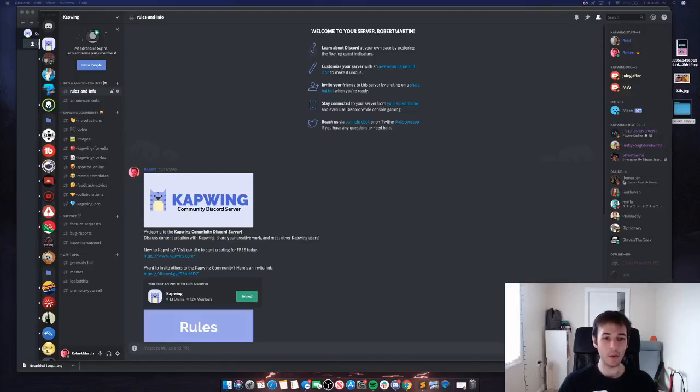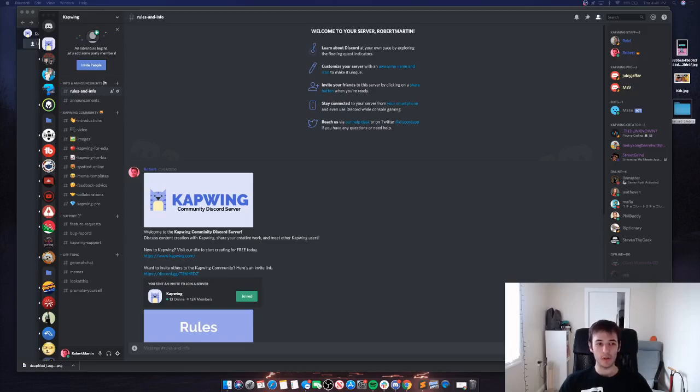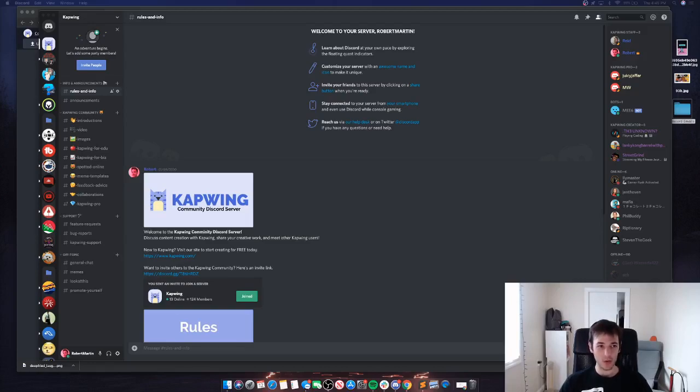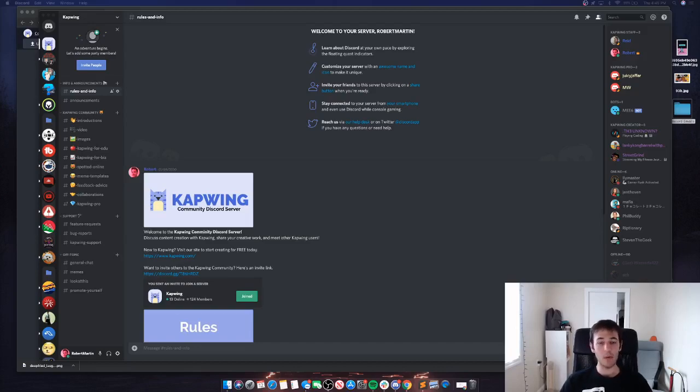What's up everybody, it's Robert from Kapwing. I've been doing a lot of work on our Kapwing community Discord server lately, and one thing I've realized is that we don't really have any cool custom emojis yet. So first off, this is an open invite - come join the Discord. We love talking about making videos and making content. I'll put a link down in the description.